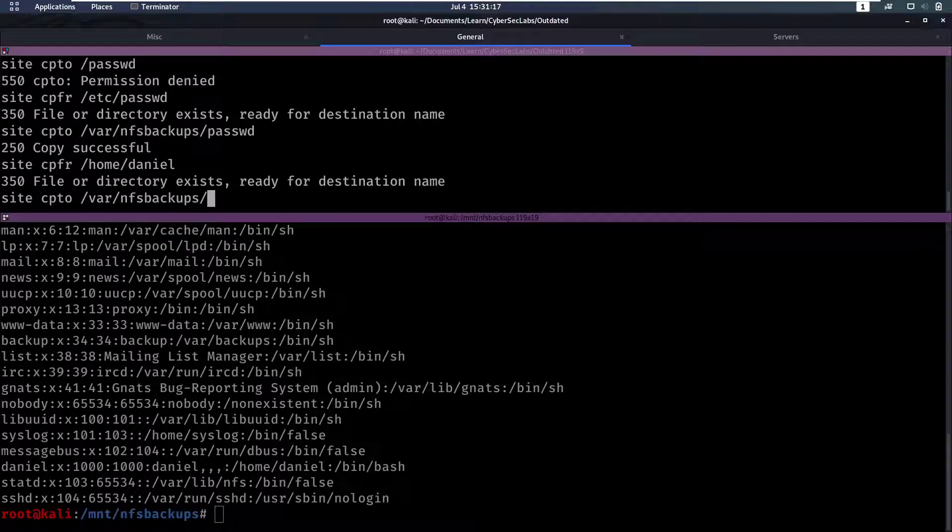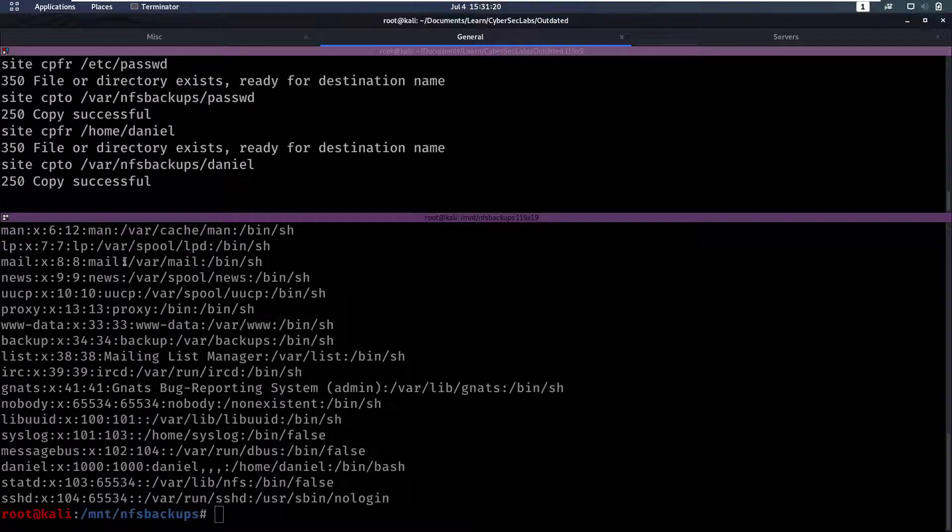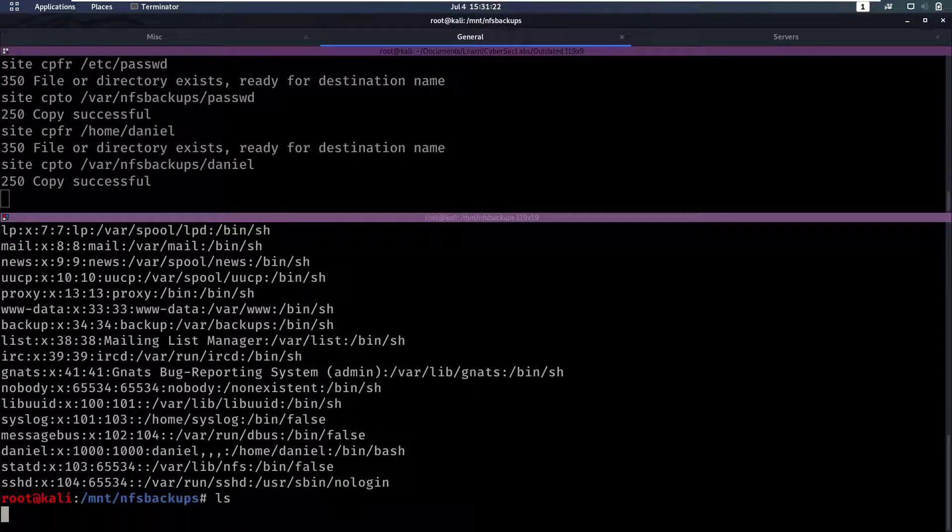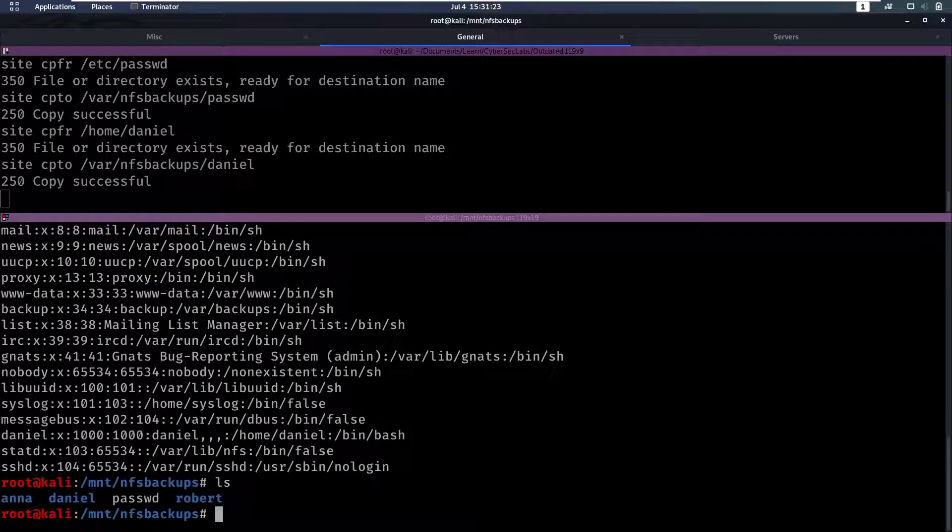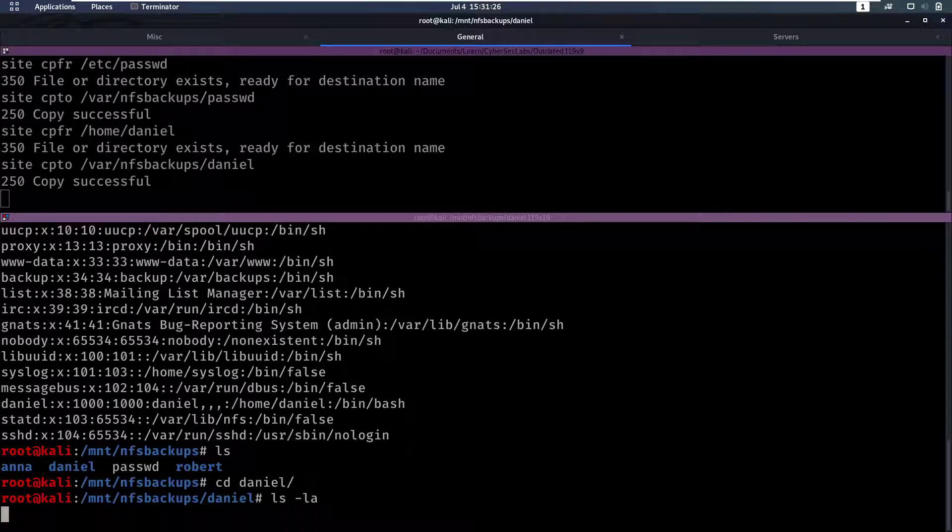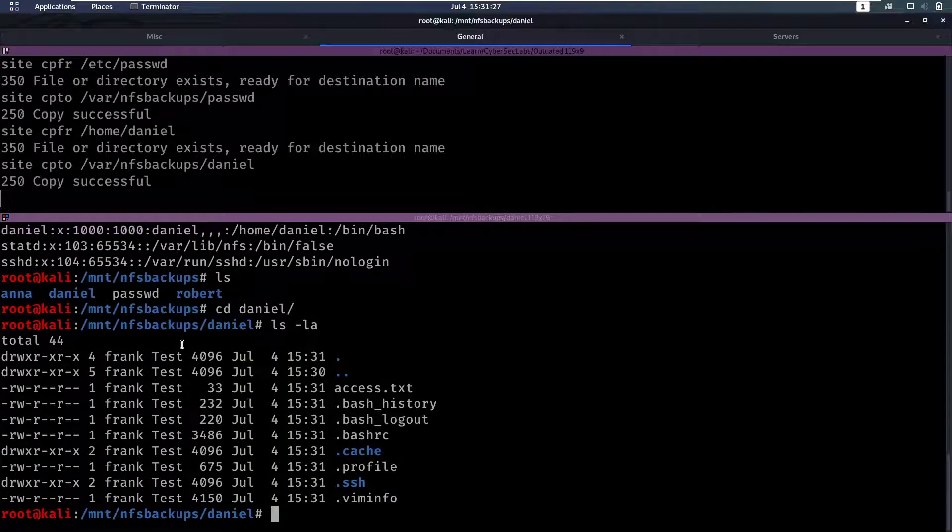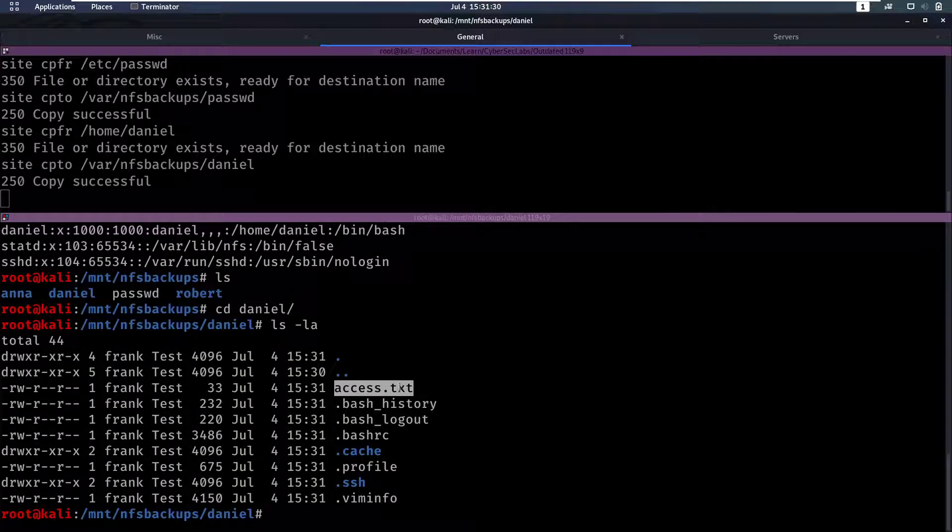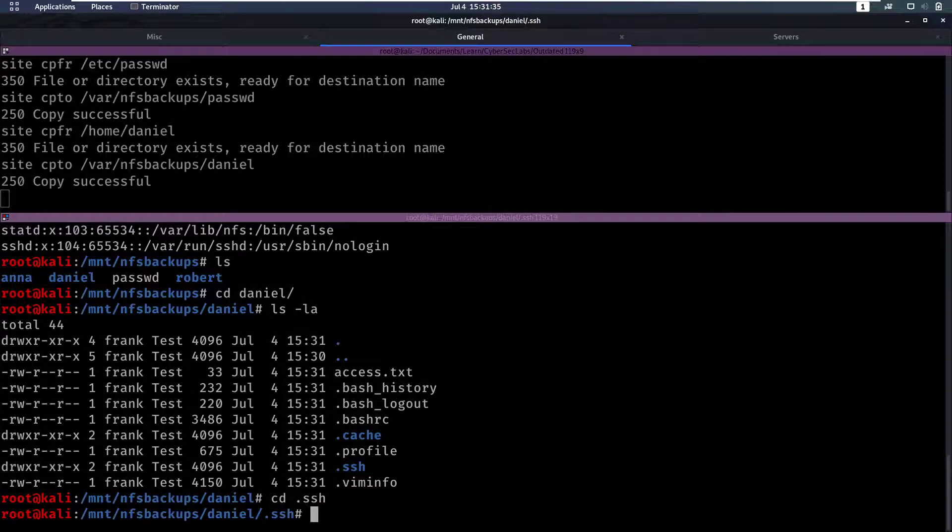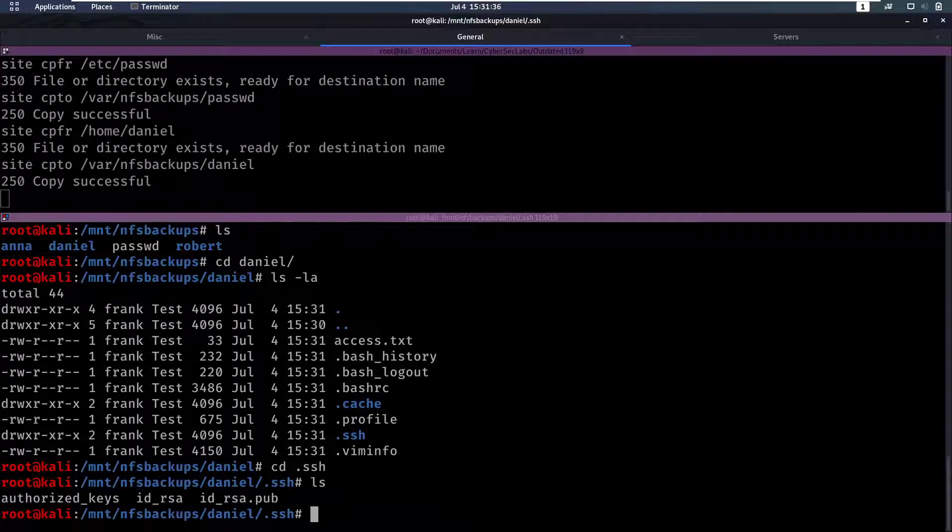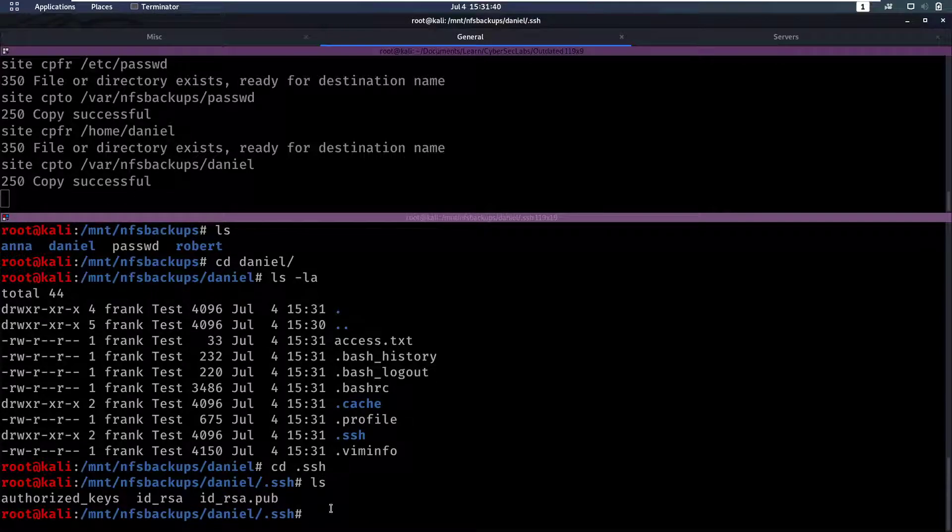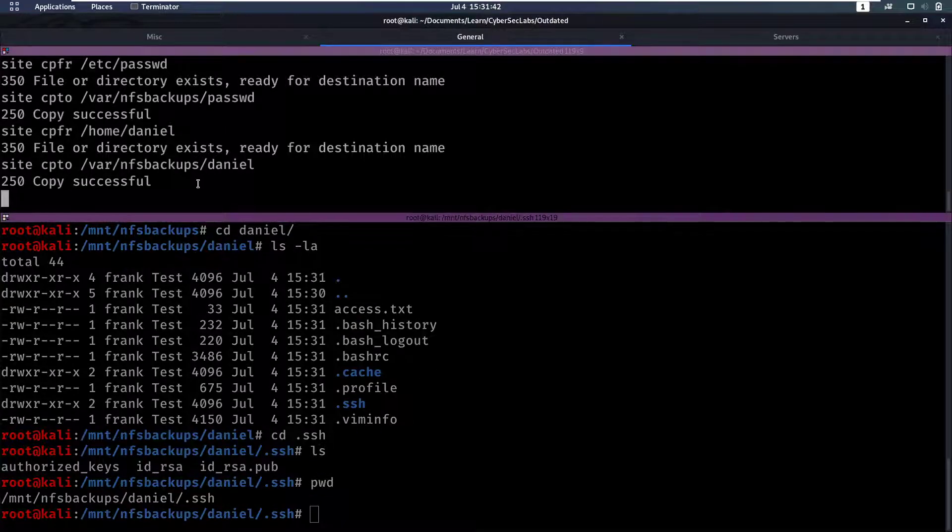Now if we cd to daniel we can see that we have access to his directory here and we also have this .ssh folder. So let's go into the .ssh folder and we have this public-private key pair so let's copy that private key locally and see if we can use it to log in.